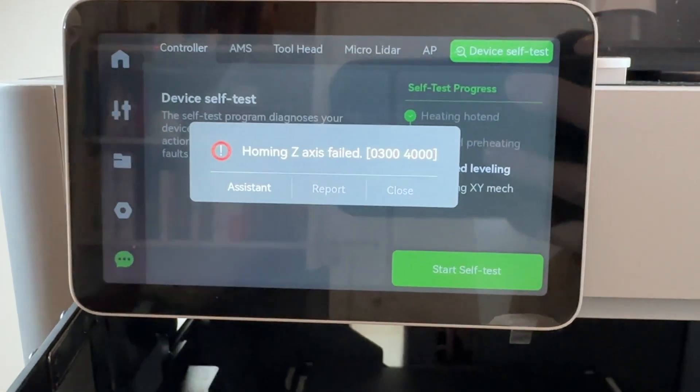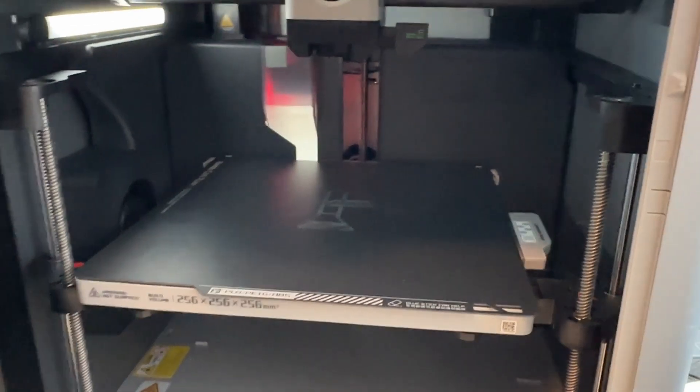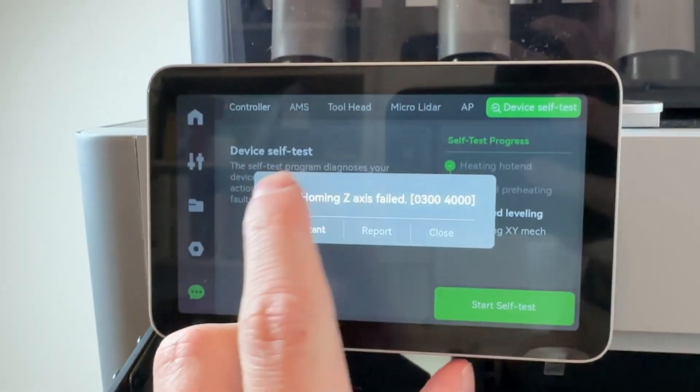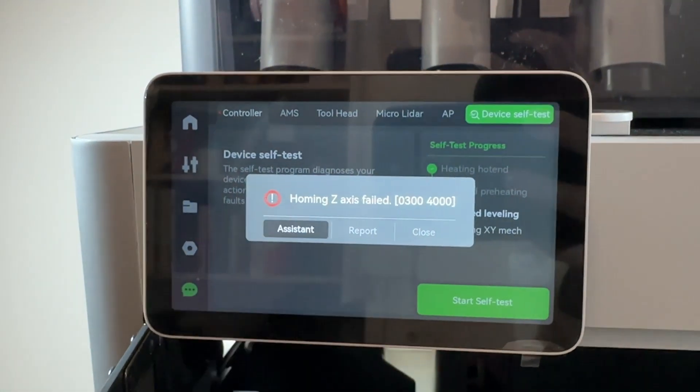So I'm having an issue where it's saying the z-axis homing is not working. So I do a device self-test.